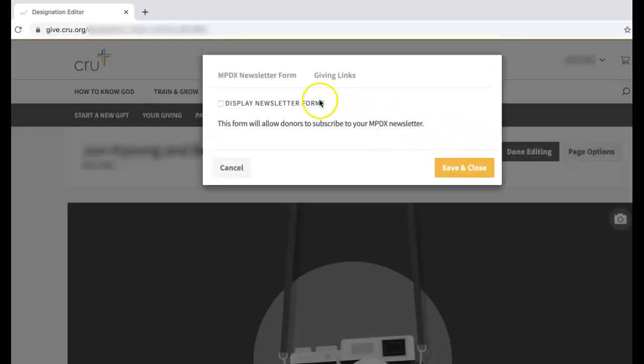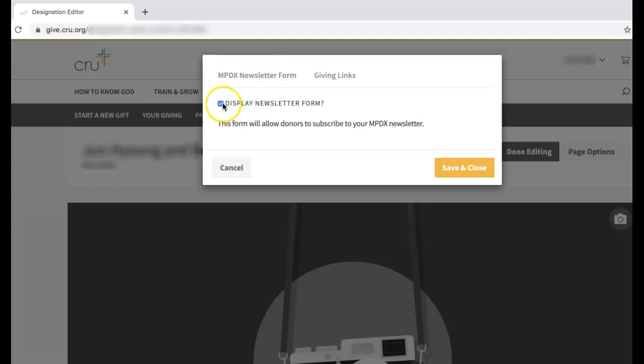Click on the MPDX Newsletter Form tab. Check the box next to Display Newsletter Form. Note that this will not work if you do not have an MPDX account. Click Save and Close.